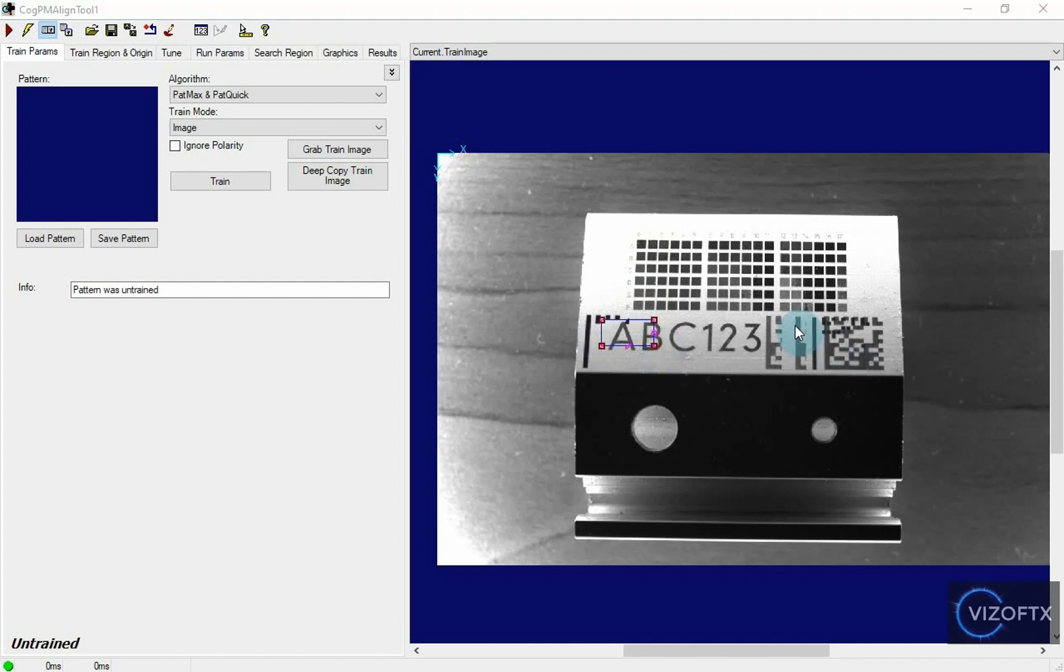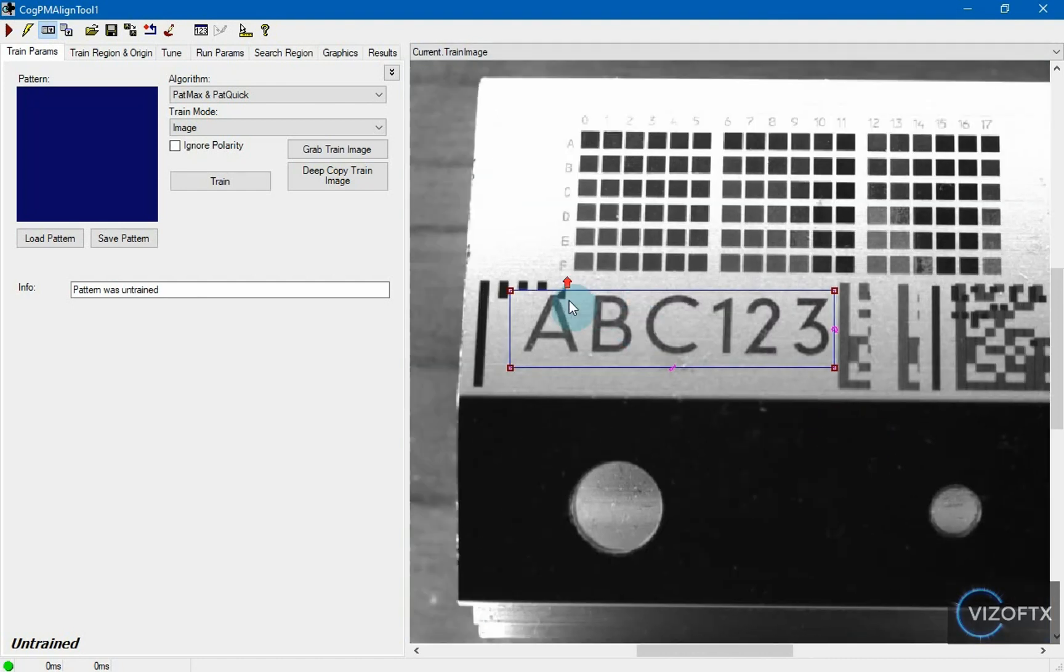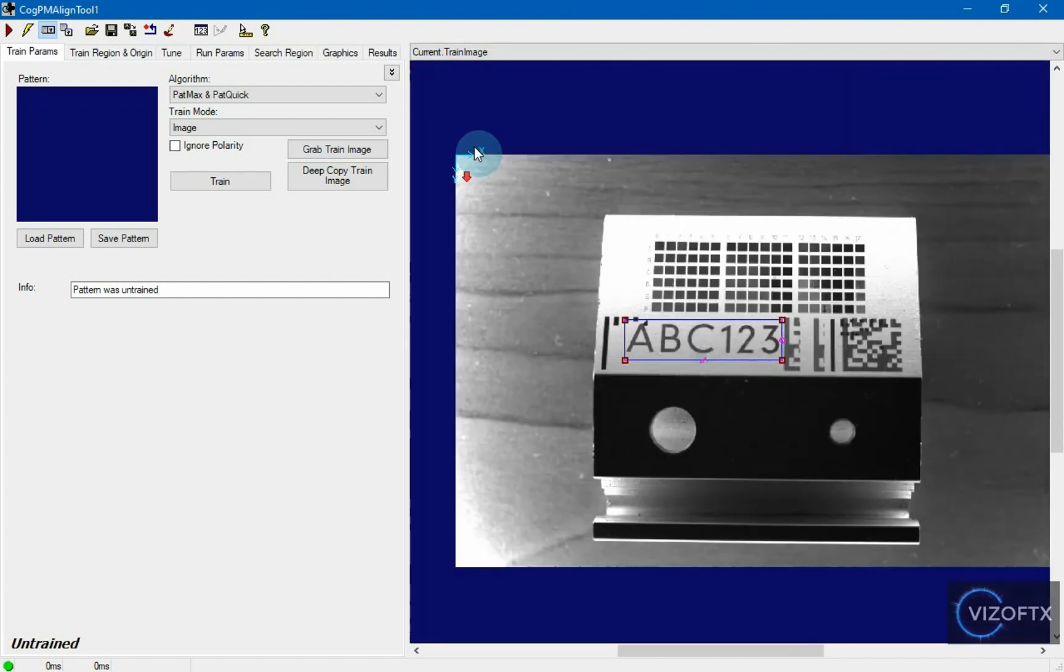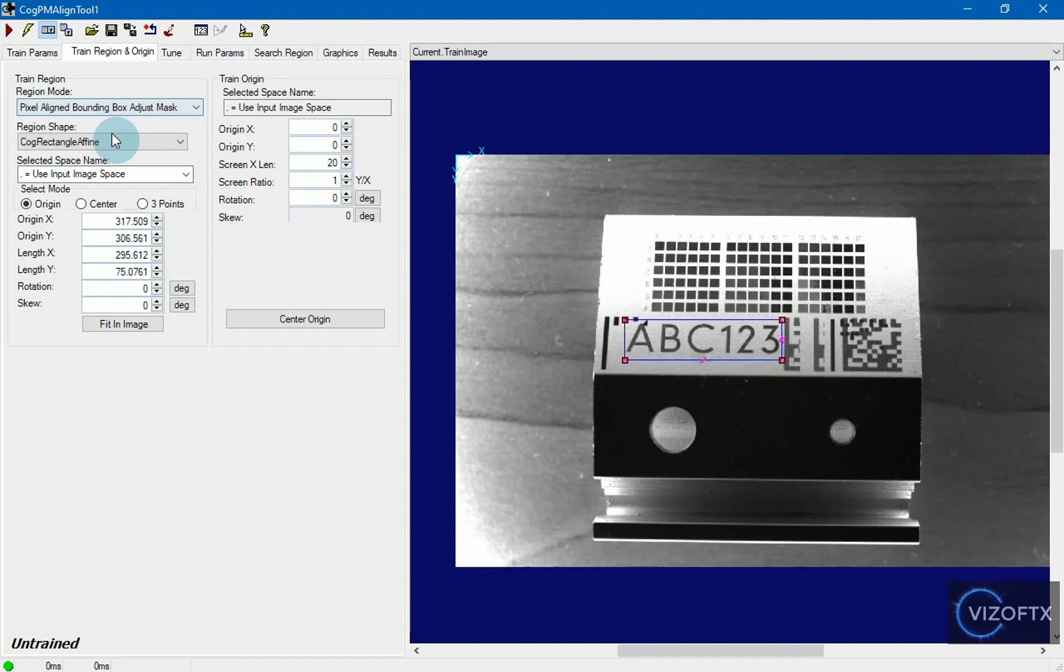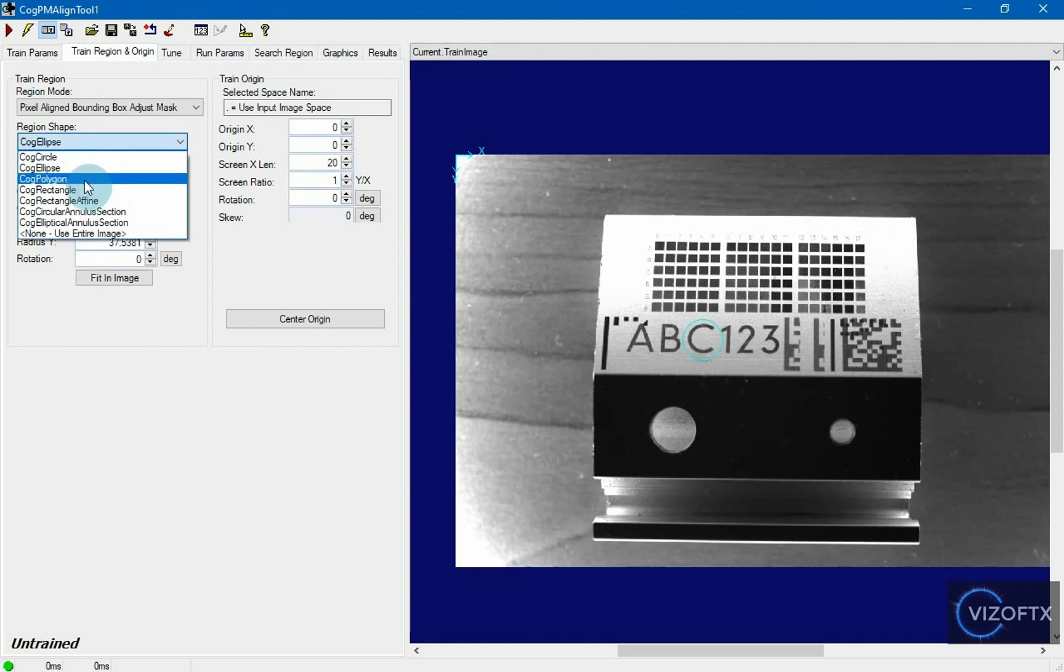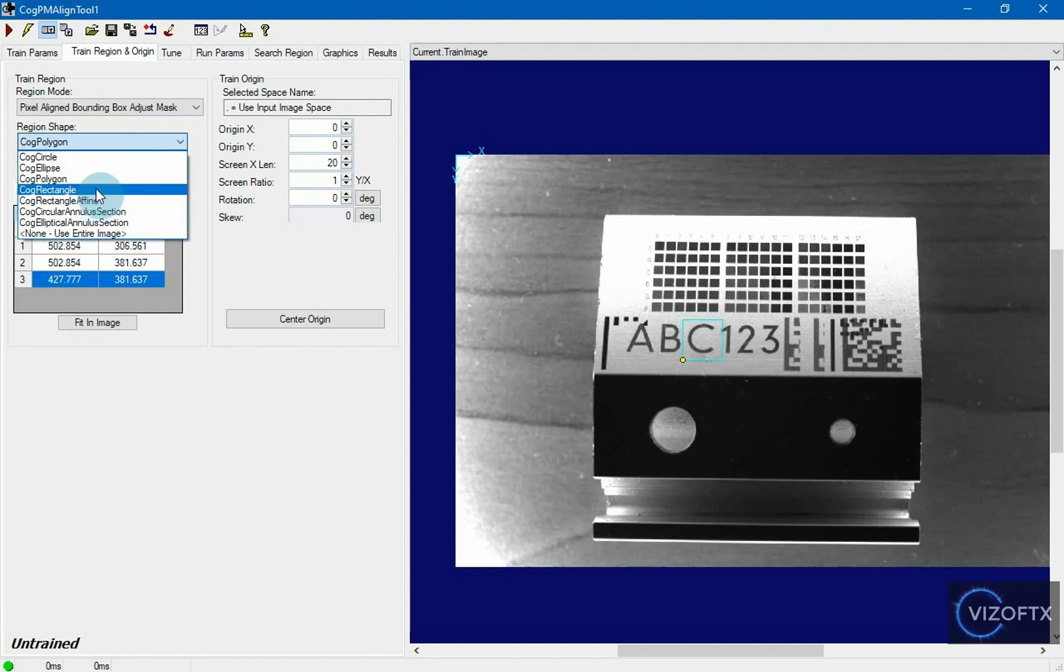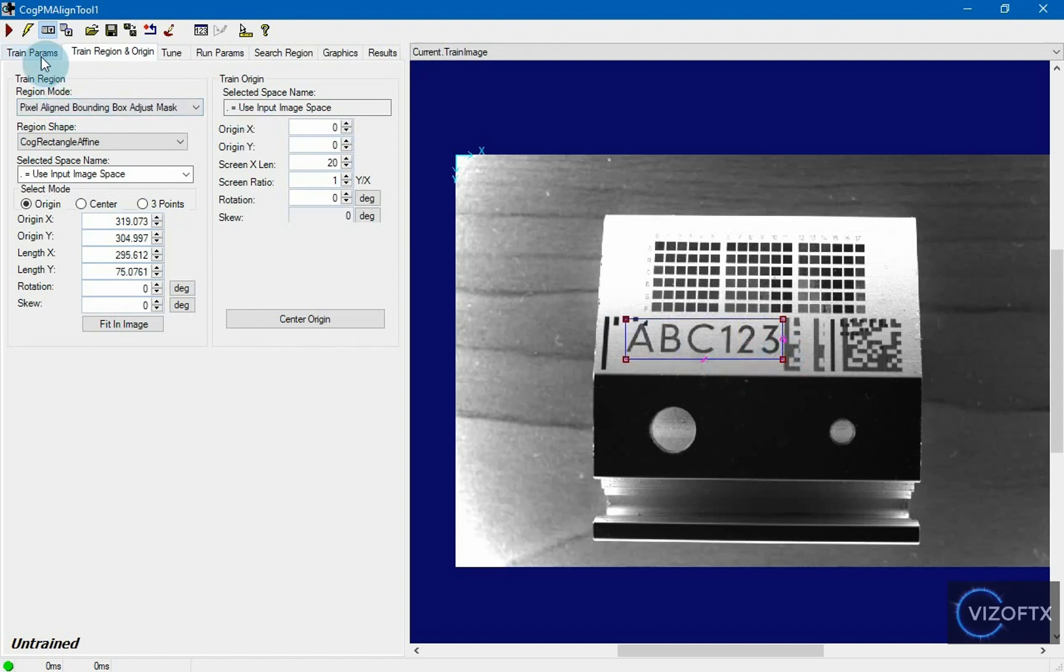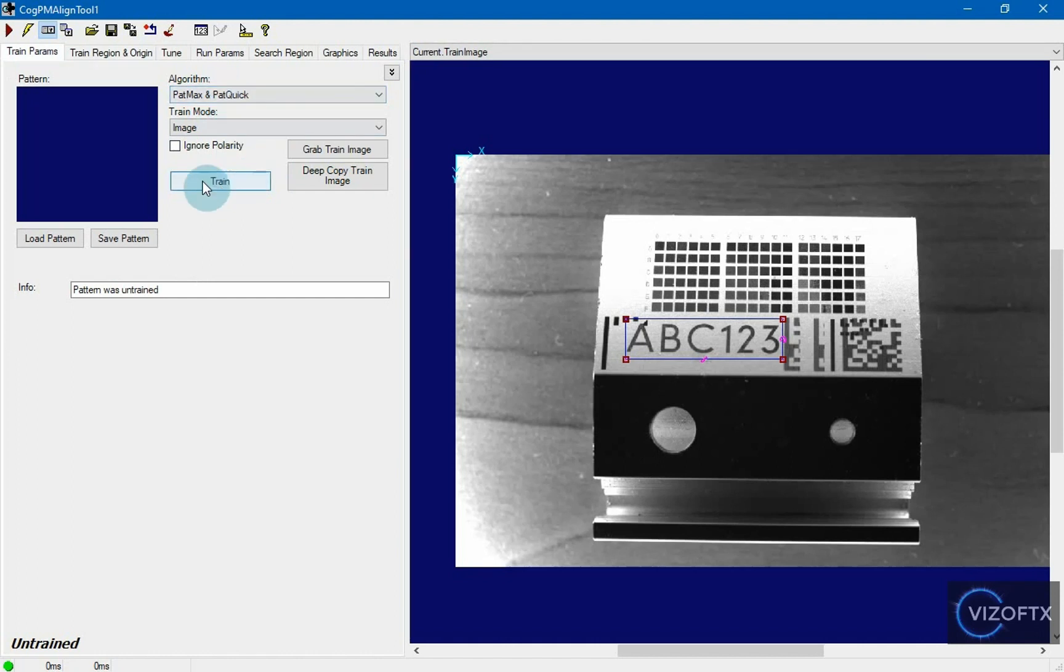And I would like my training pattern to be like this. I took that region at train image and moved it to that area. The area can be different. When I switch to tab called train region and origin, I can choose different shapes. For example, circle, ellipse or polygon. But the default setting is cog rectangle affine. I will return to train params now. I see that the algorithm here is patmax and patquick. Now we can click the train button.